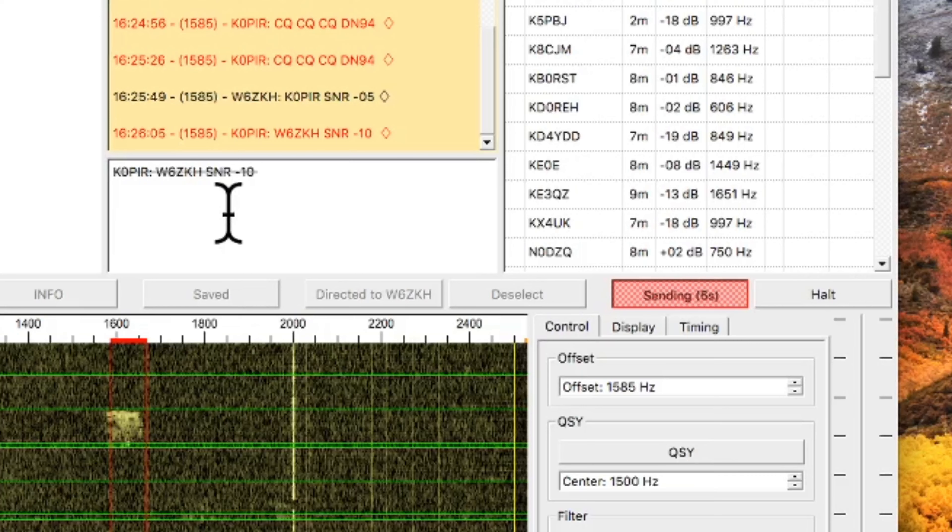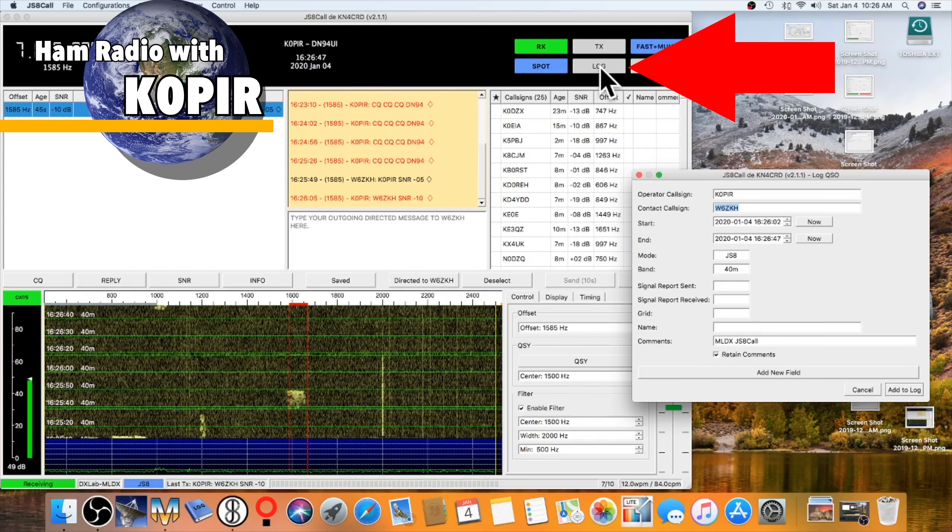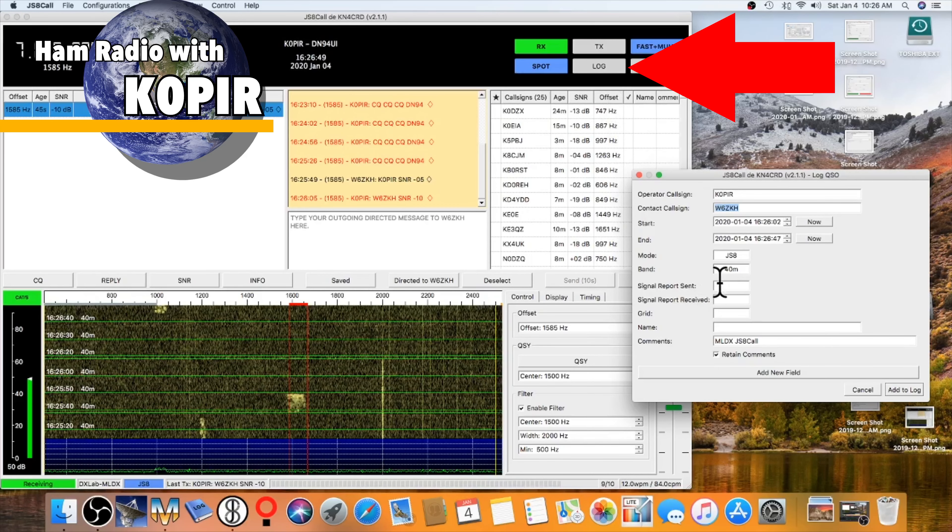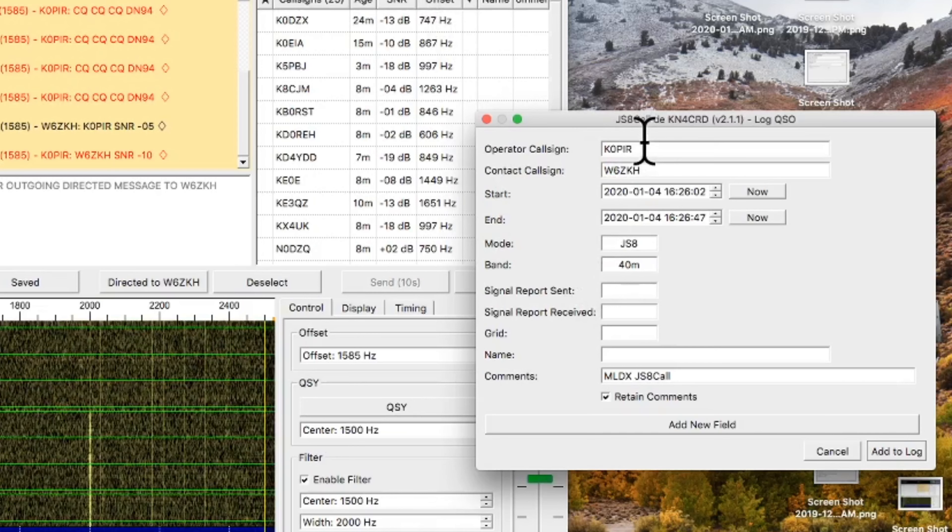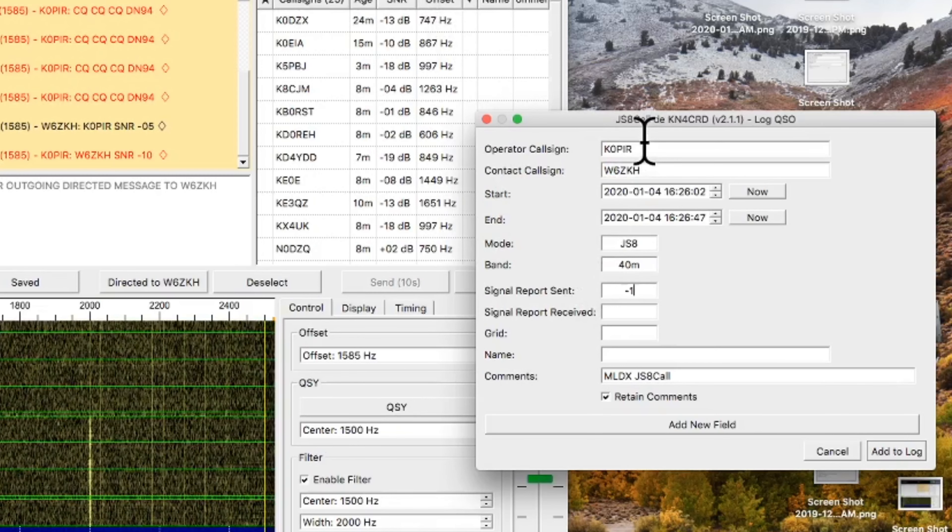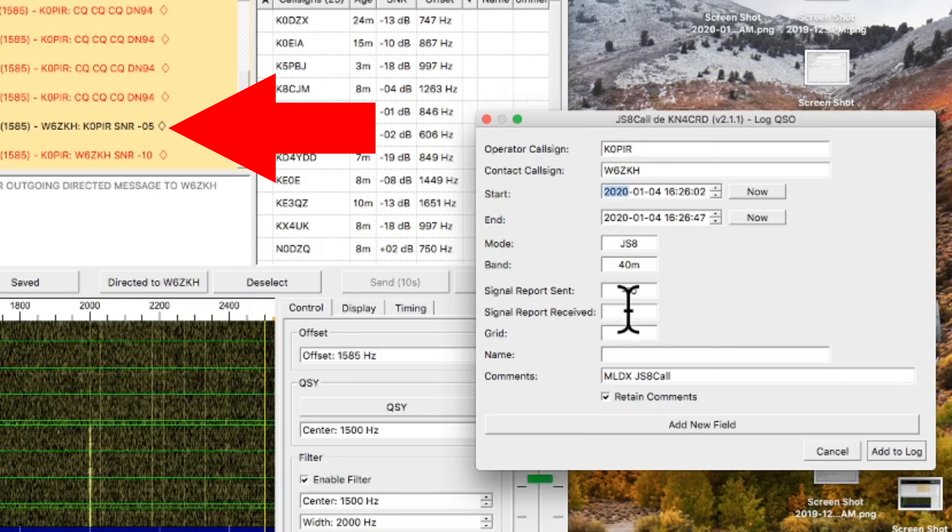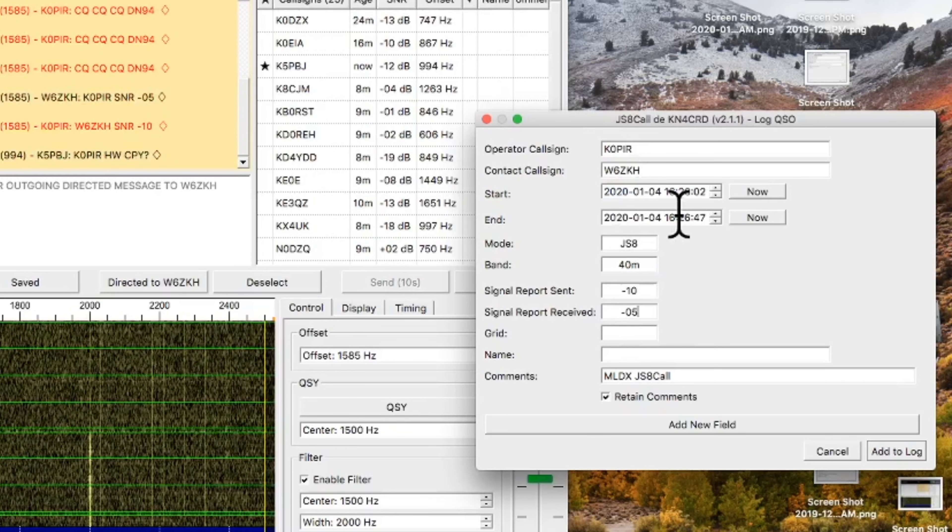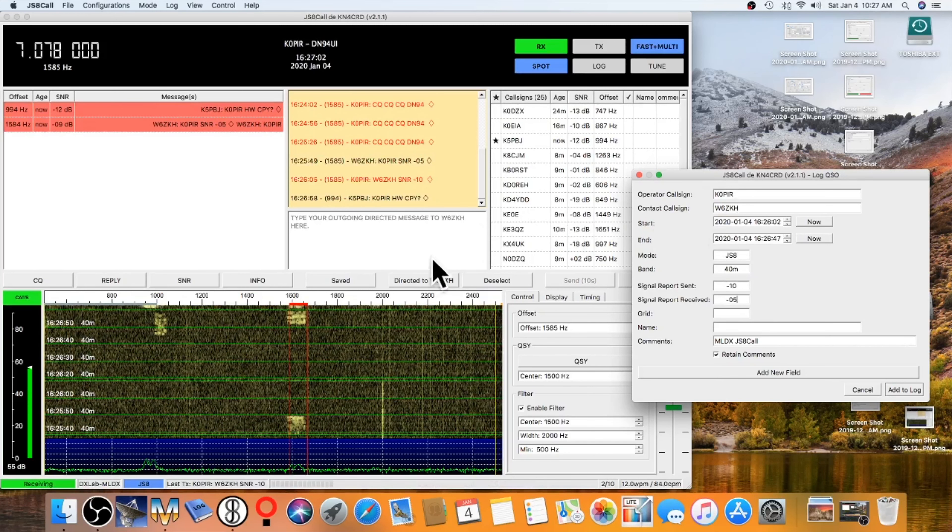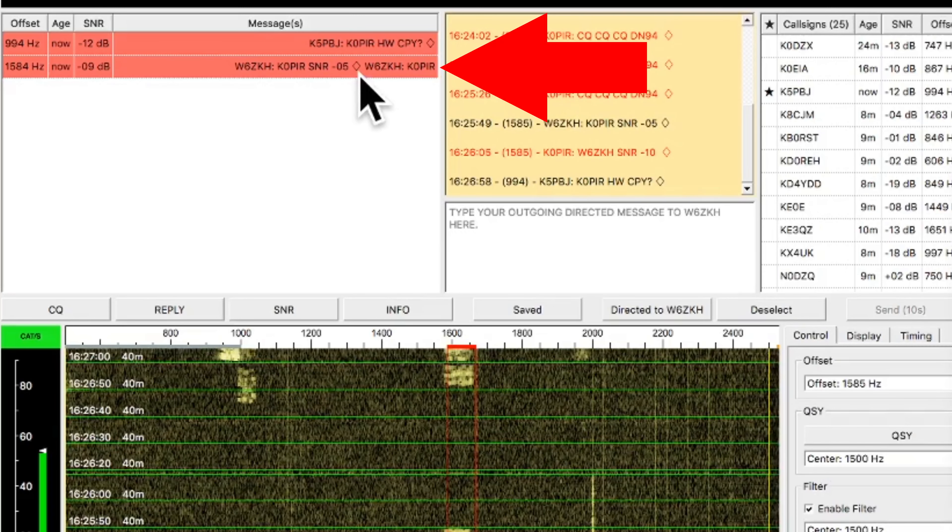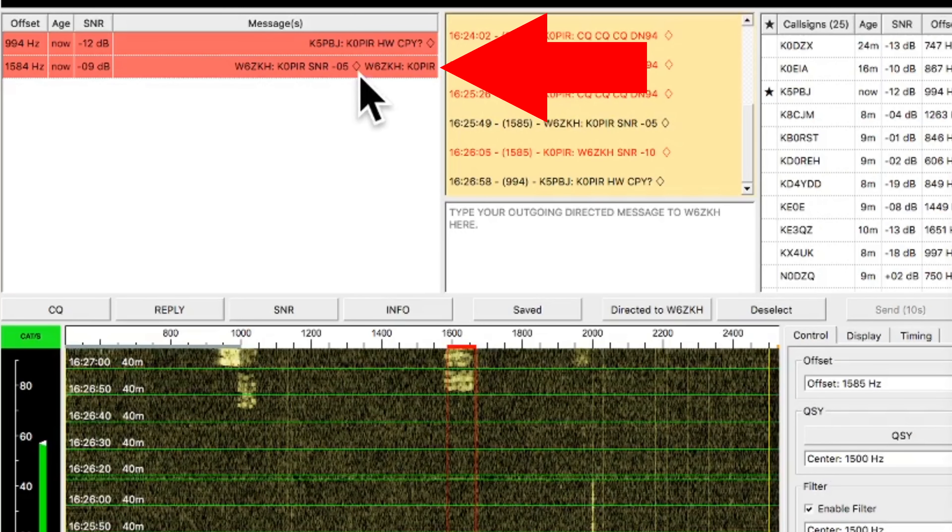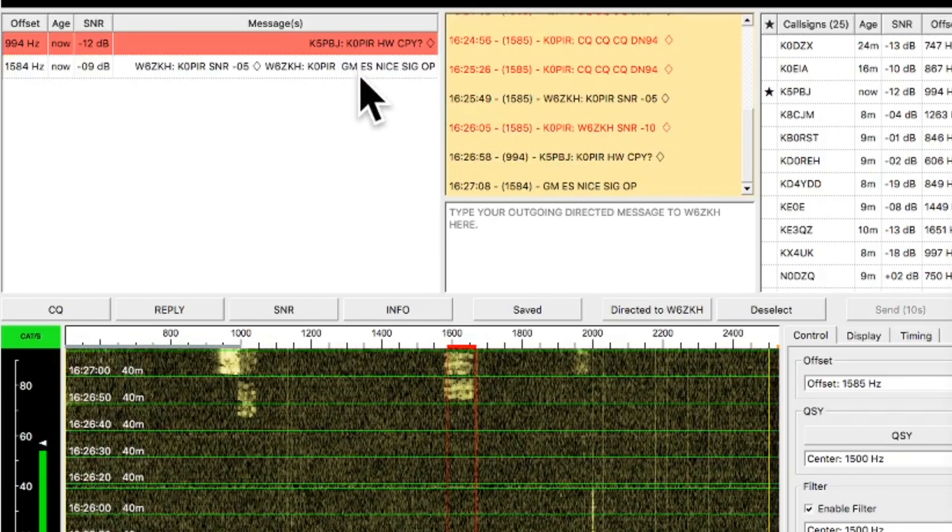I was calling CQ, and W6ZKH returned my call, and he's giving me a signal report. You can see it in the black there at the top left. And then below that, I sent him a signal report, and I'm bringing up the log because we have to insert the signal reports in the log. It doesn't transfer over from the software.